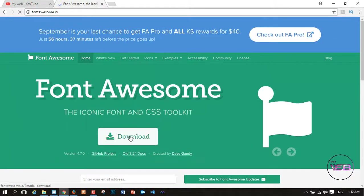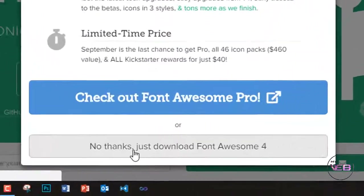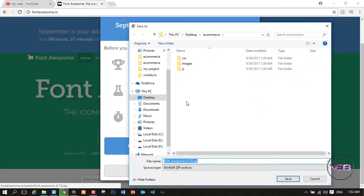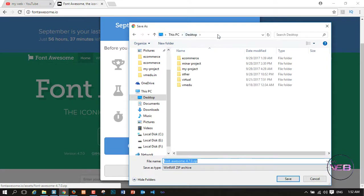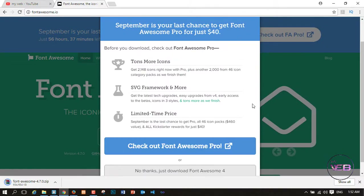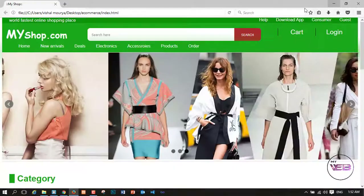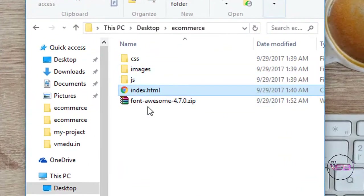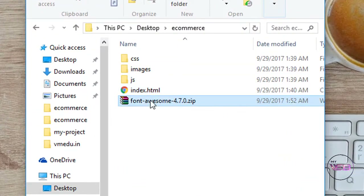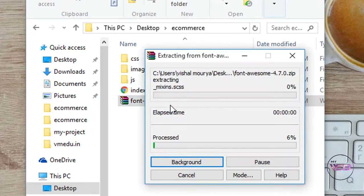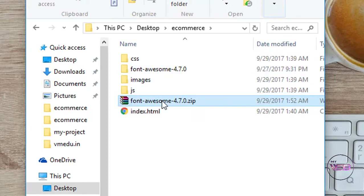I click on download and choose to just download Font Awesome 4. It asks me for a save location so I click on the desktop, into the e-commerce folder, and click Save. Then I go back and open the file folder and here is Font Awesome 4.7.0, and I click Extract Here.